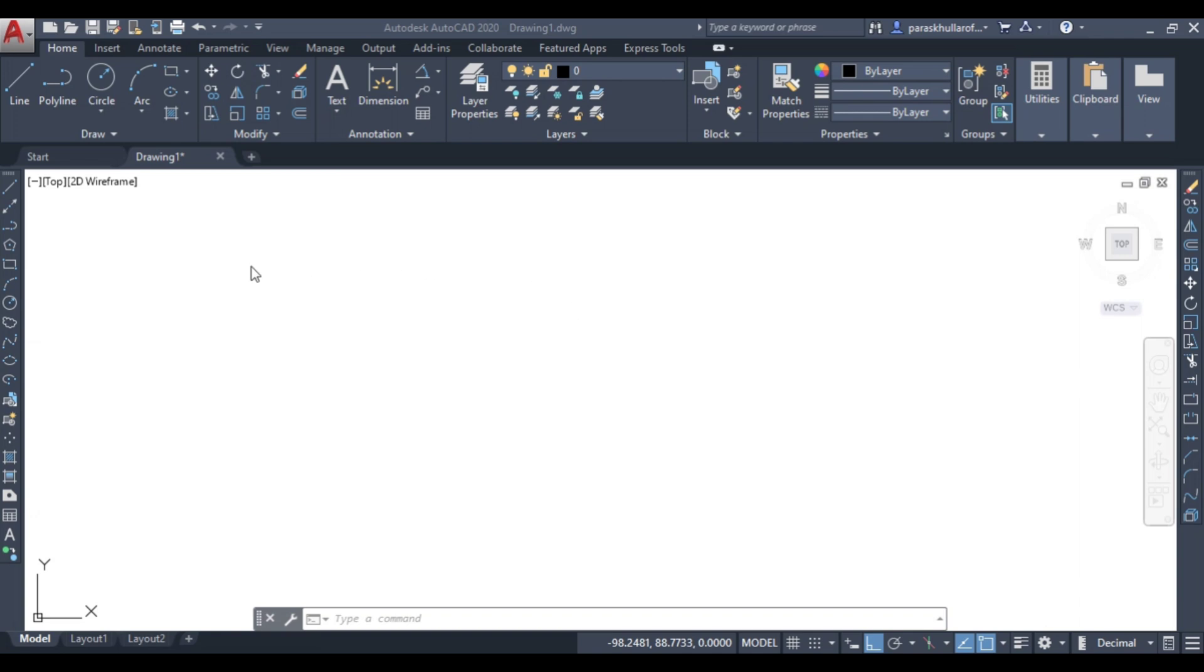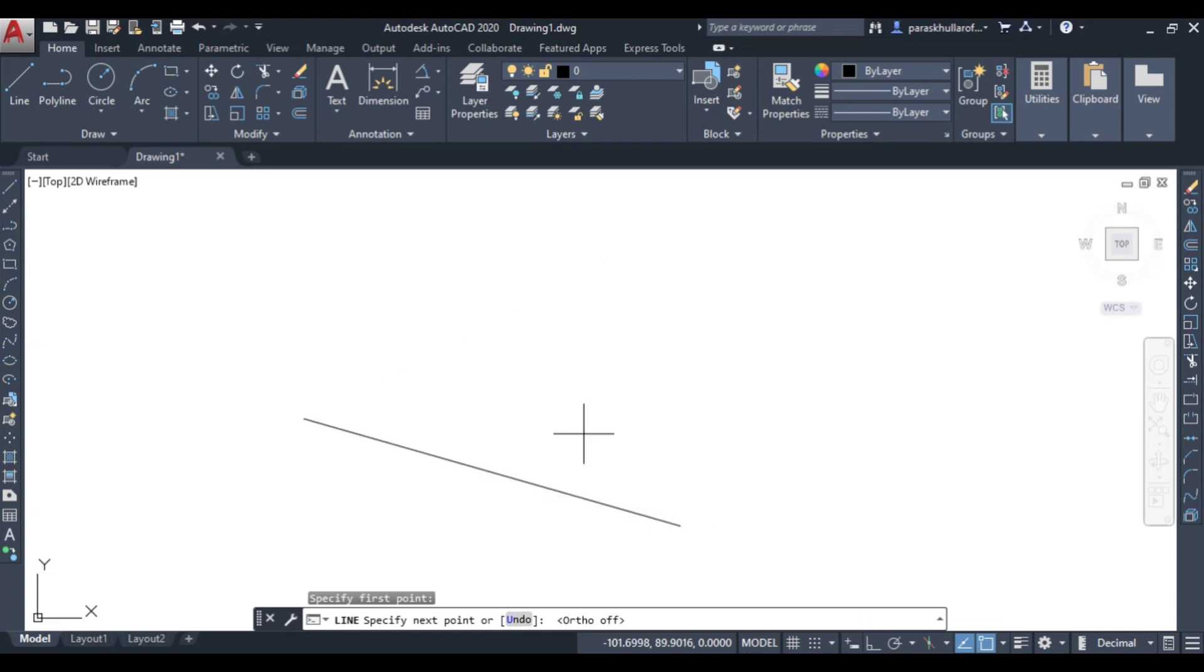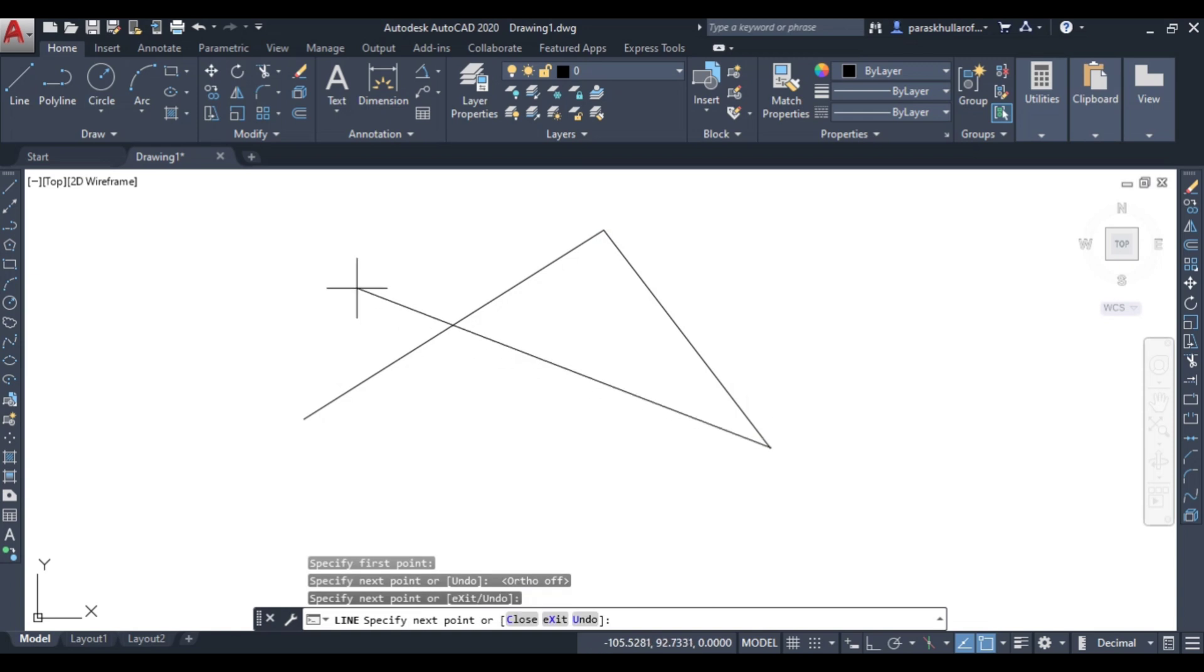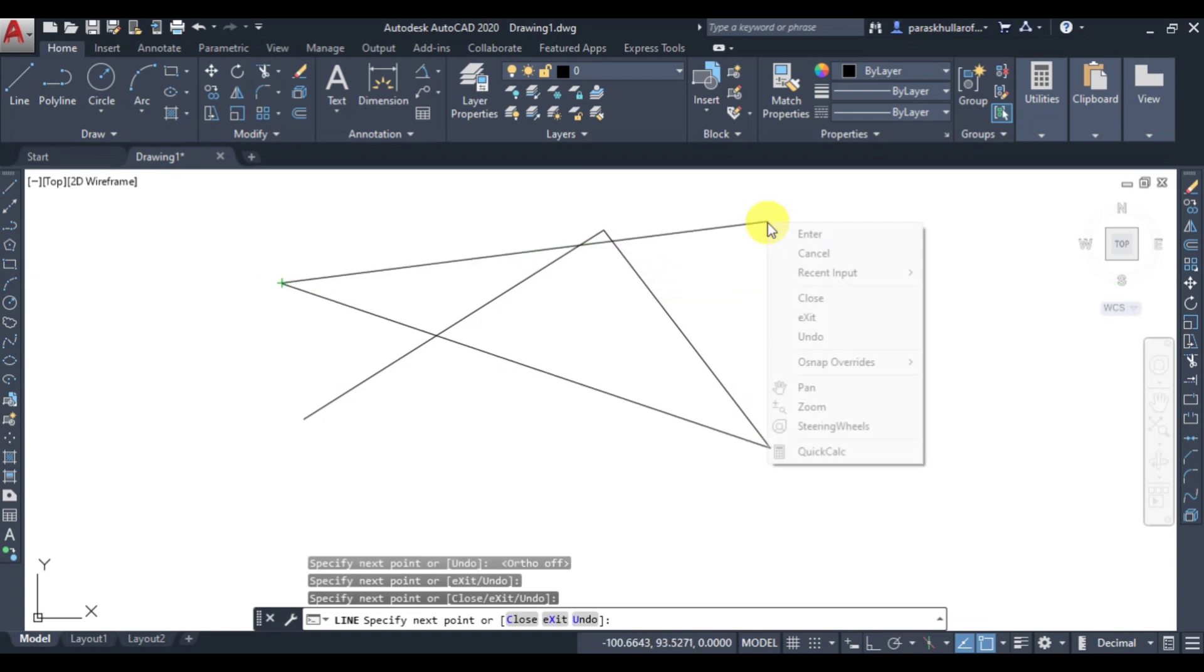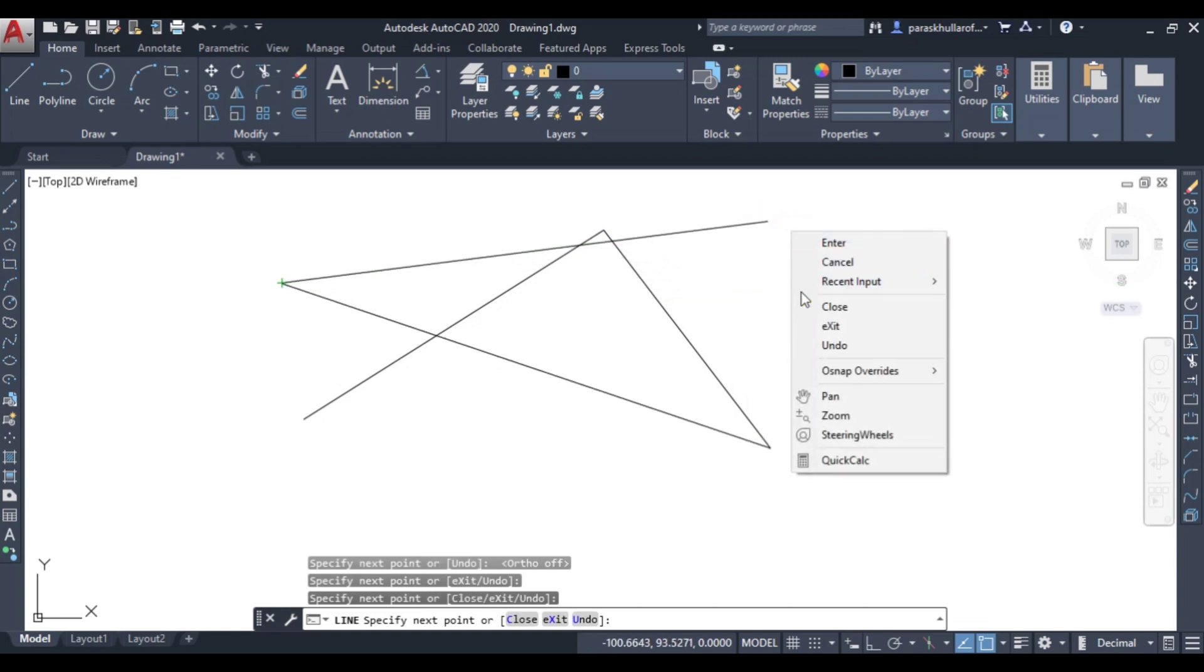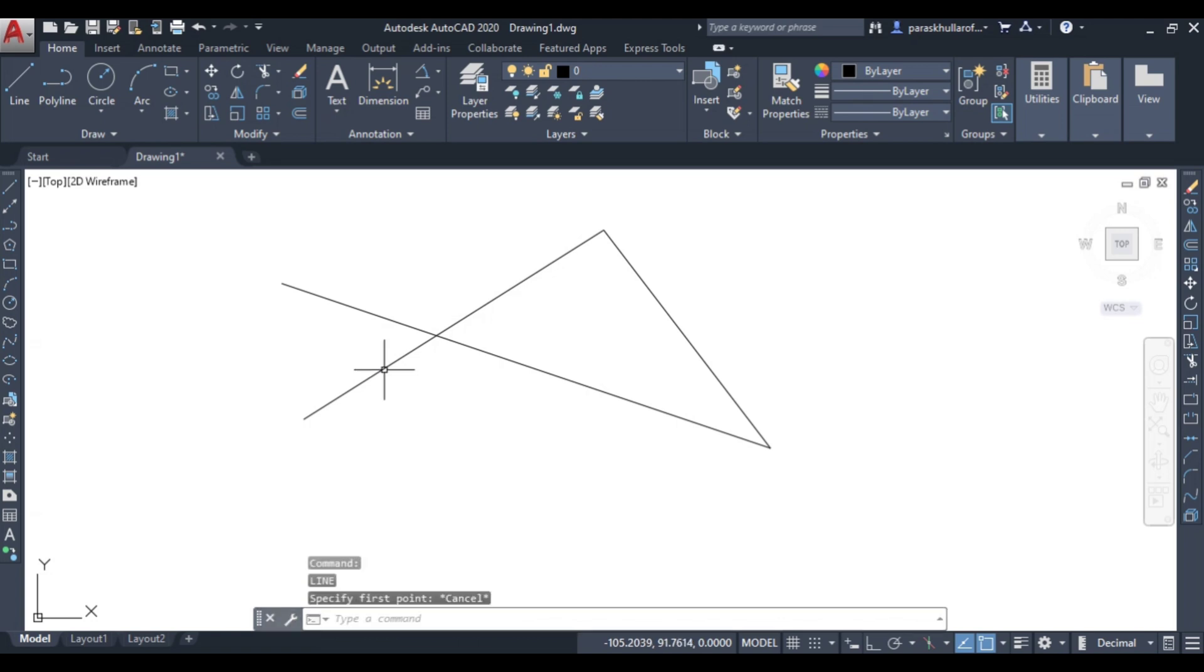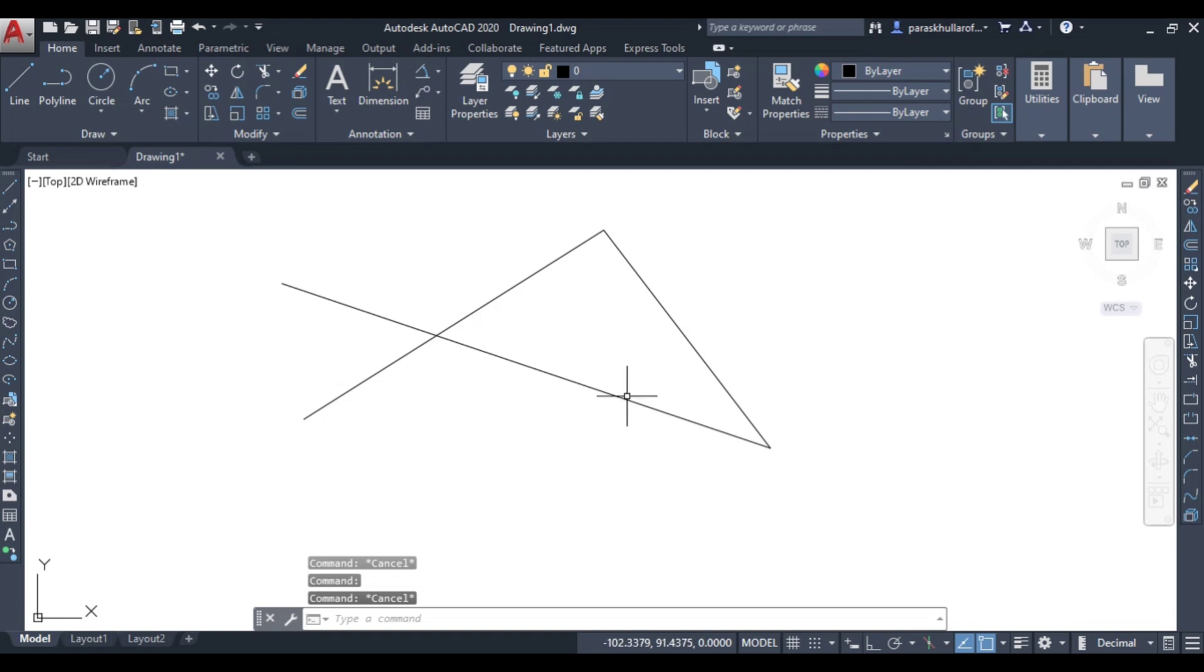For example, I have a line. Let us suppose a line is there - first line, second line and third line. So now I can see here this is the first line that I had drawn, this is the second line and this is the third line.